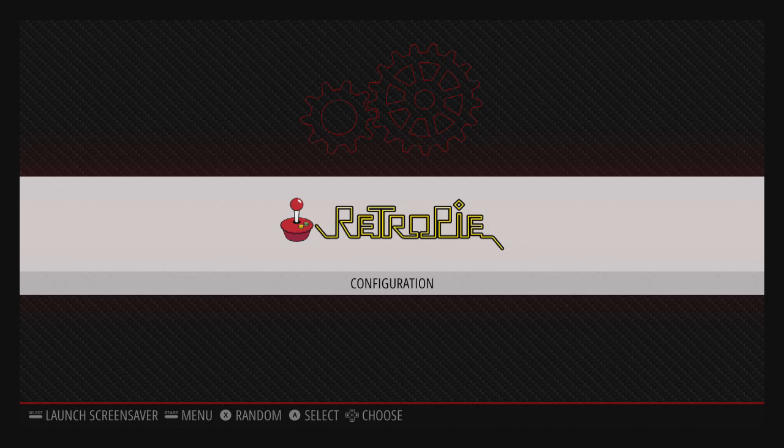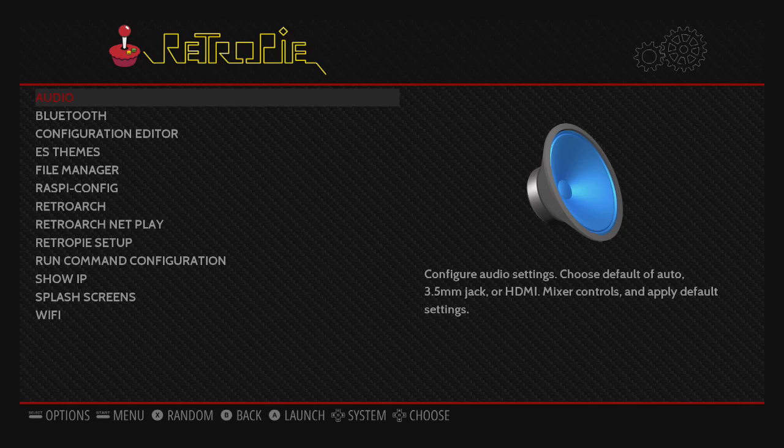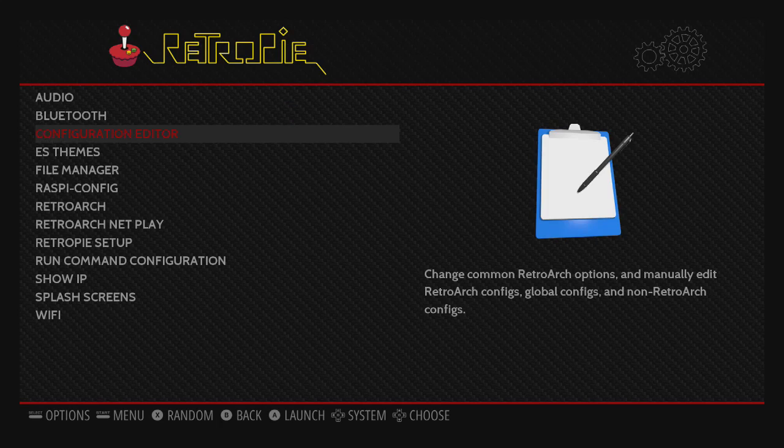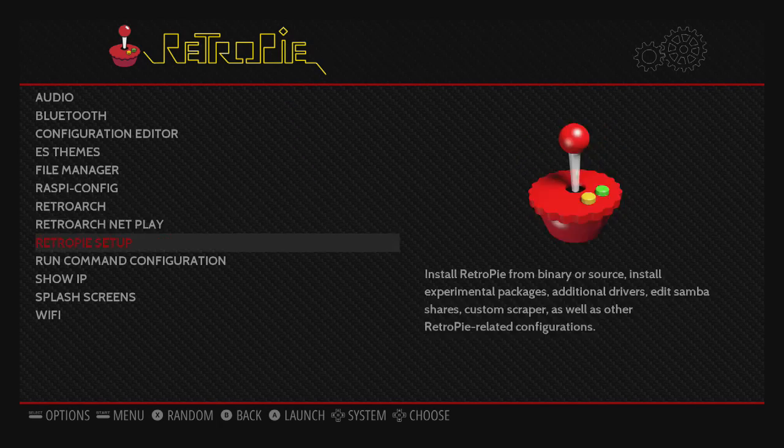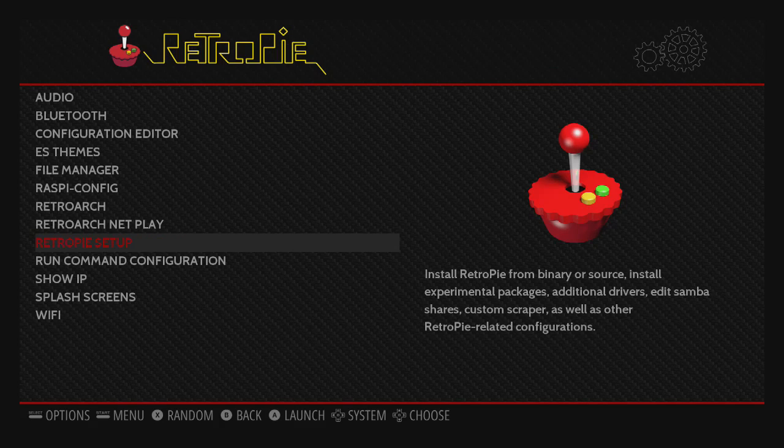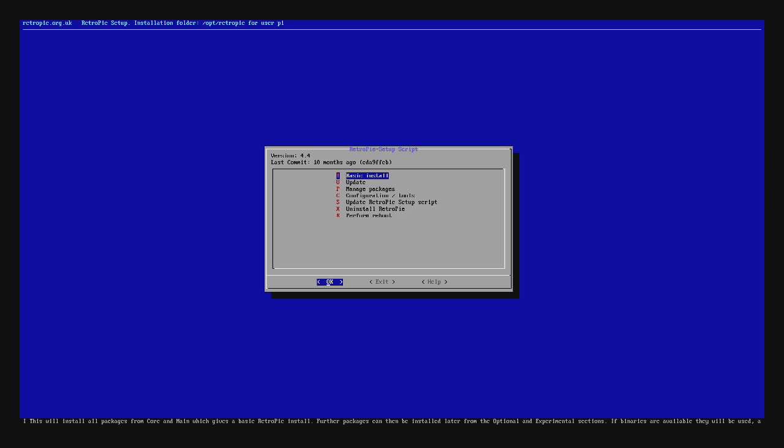You can push A to go into the RetroPie configuration. One of the first things that people recommend doing is updating RetroPie to the newest version. To do that, go to RetroPie setup and hit the A button. You'll be taken to this menu right here. Select the update option.